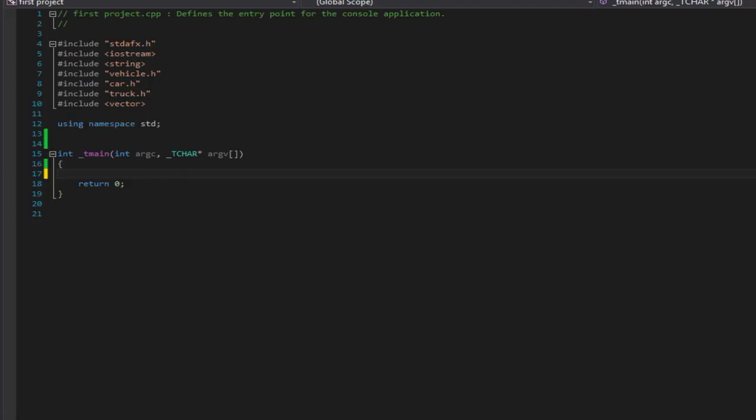Basically, what upcasting allows us to do is use a derived class or object as if it were its base class. You can do this by creating a base pointer to the derived object.